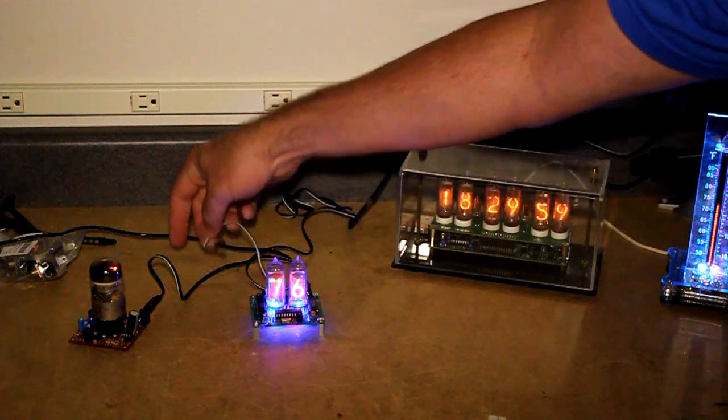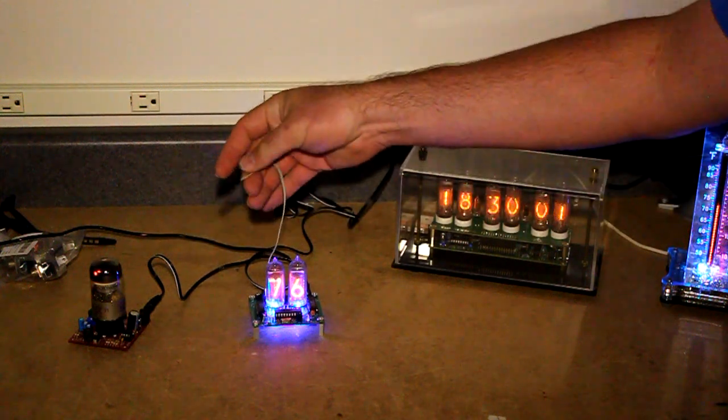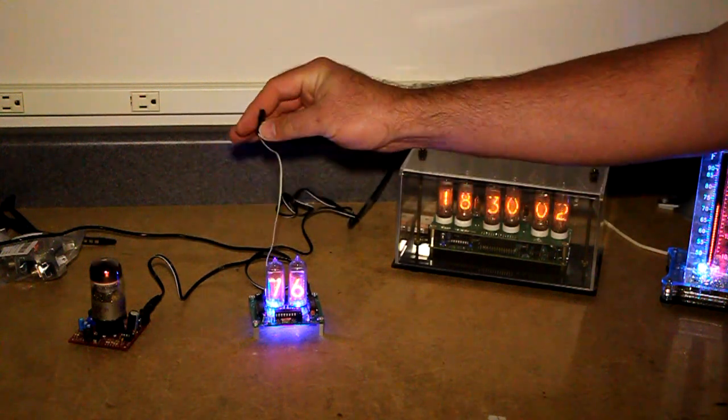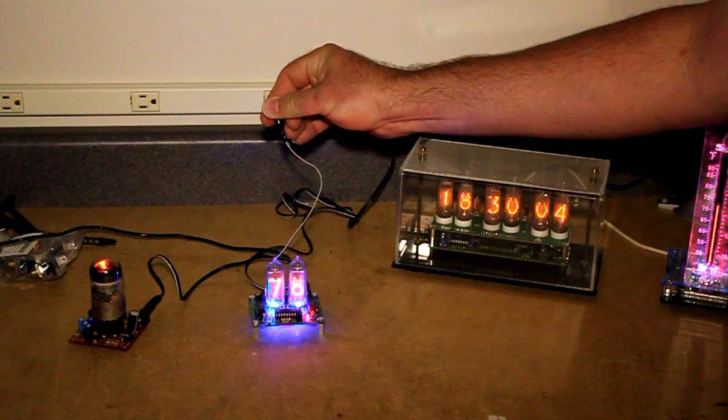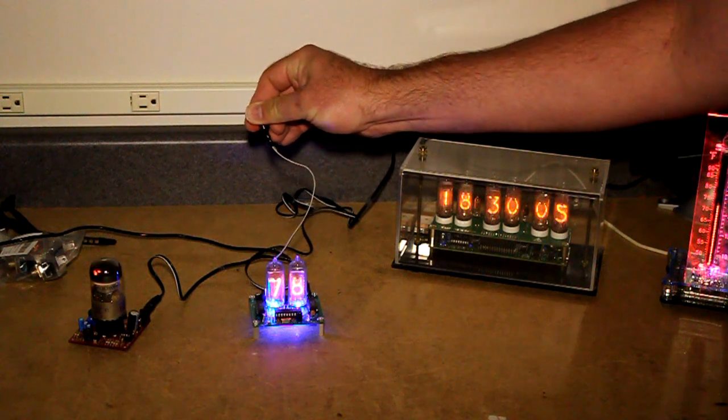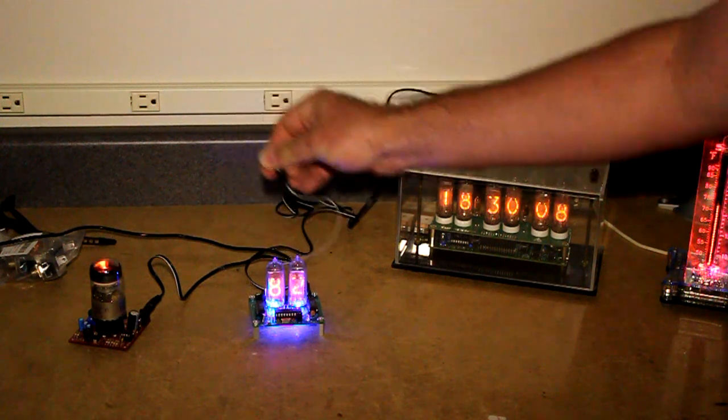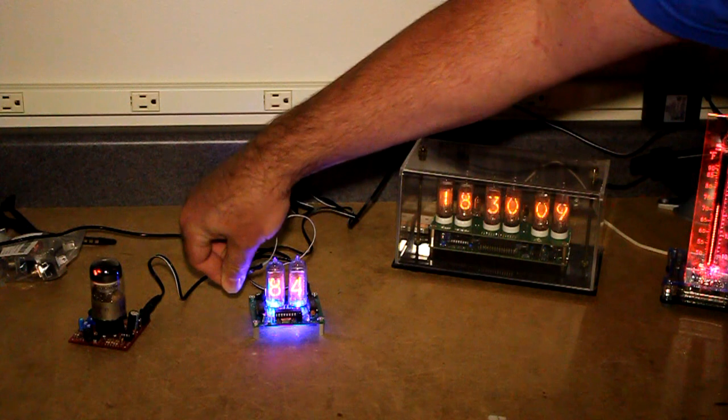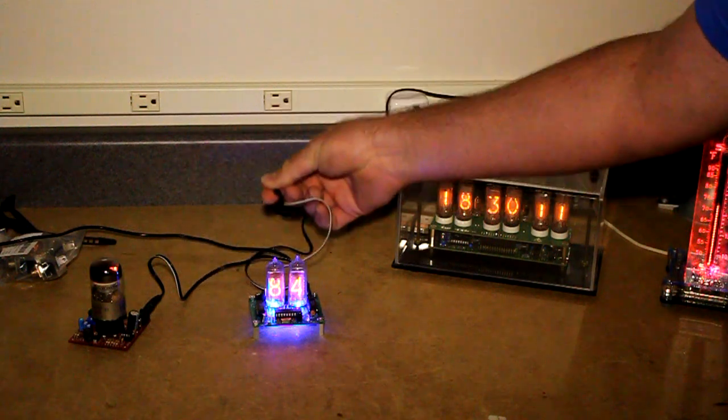And the temperature sensor is out here on a little pigtail so that if you have it too close to the board, it'd get hot.